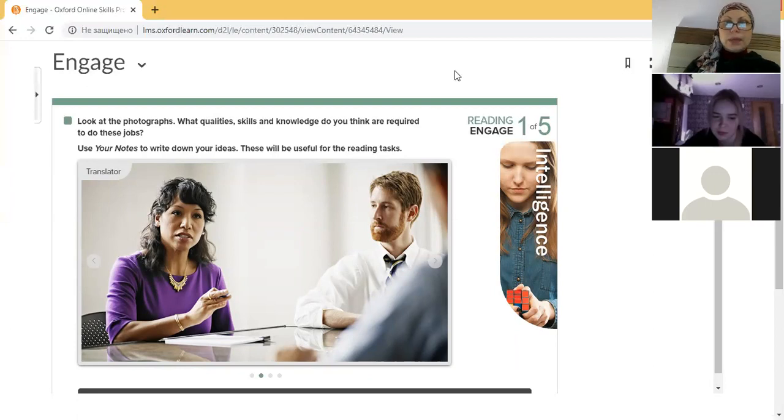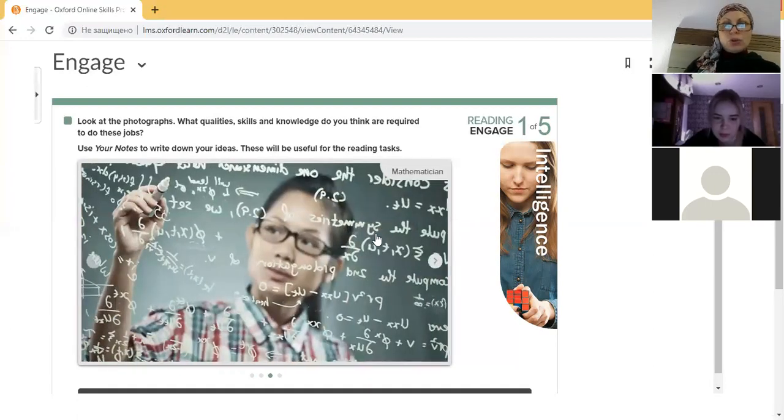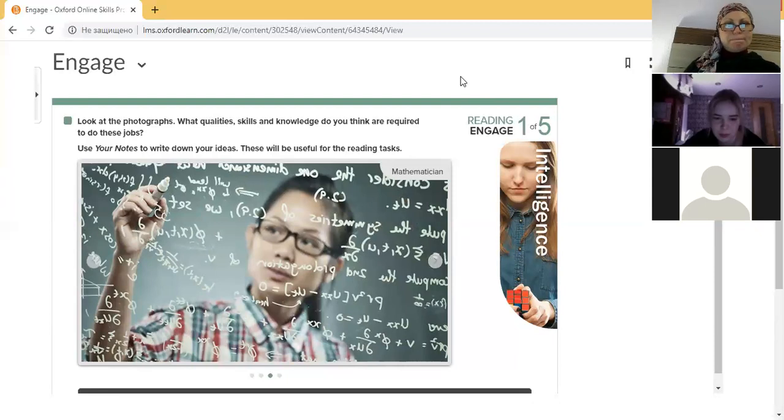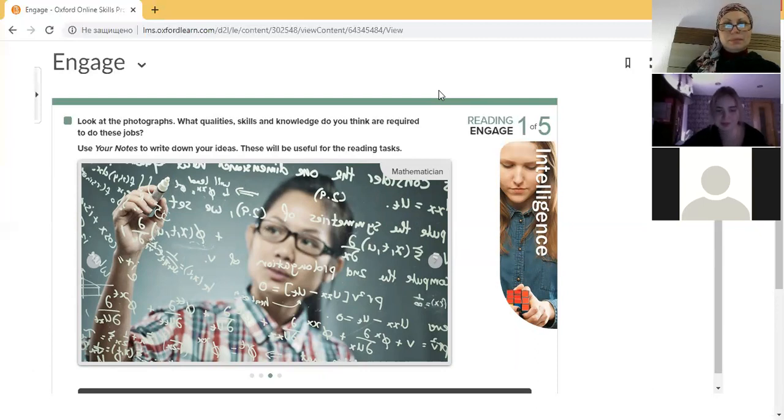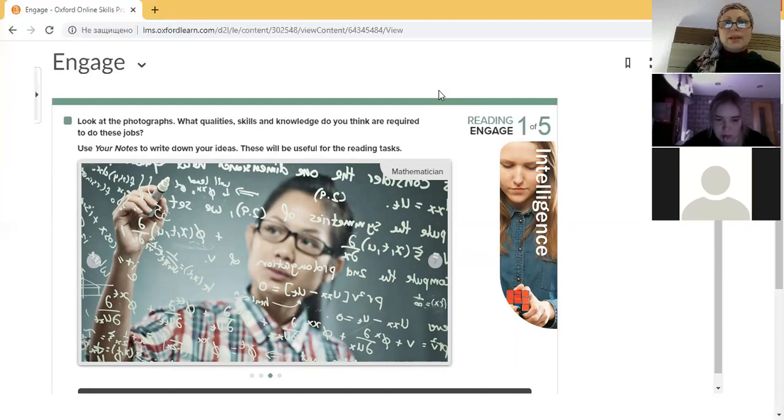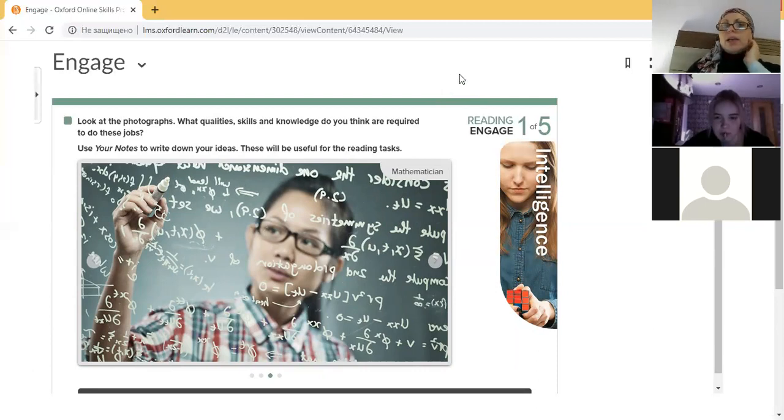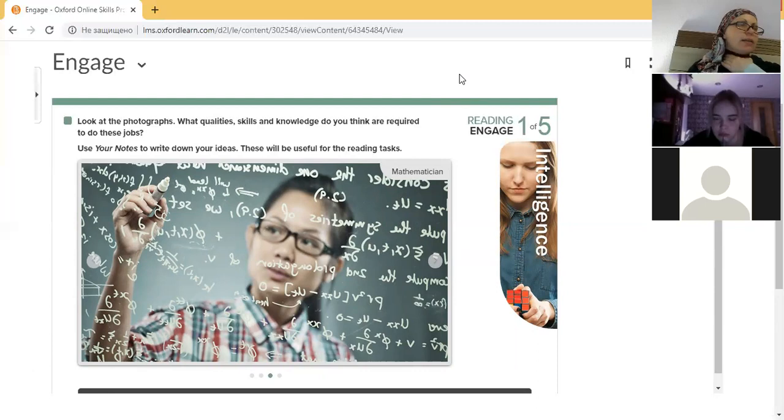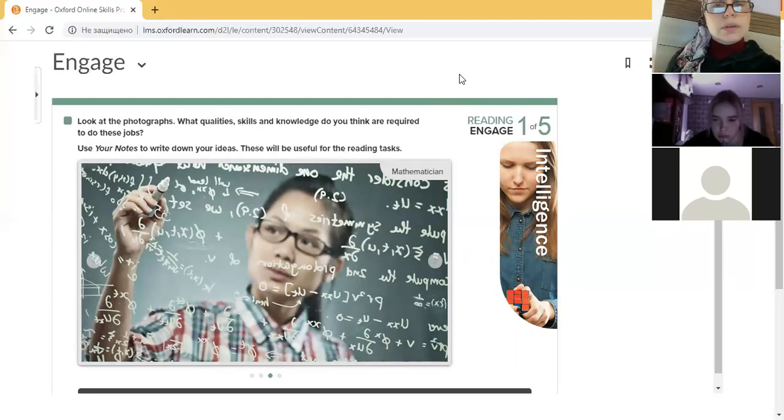And definitely she should be friendly, cheerful, good looking I would say. Okay, talk about mathematician please. They should be really smart, focused and concentrated, hardworking, with a lot of ideas.